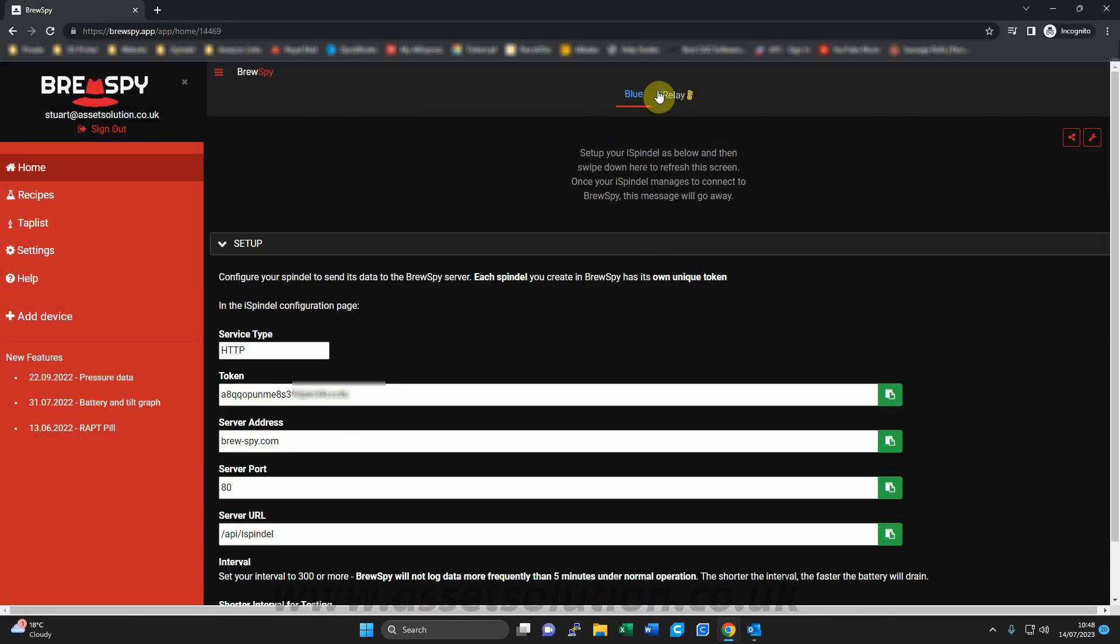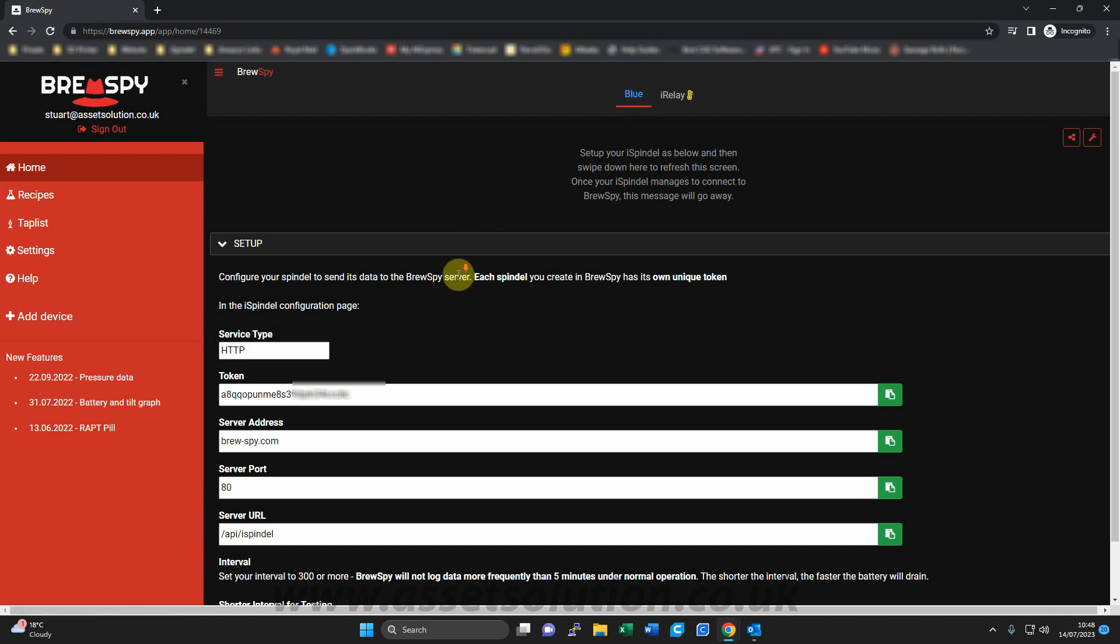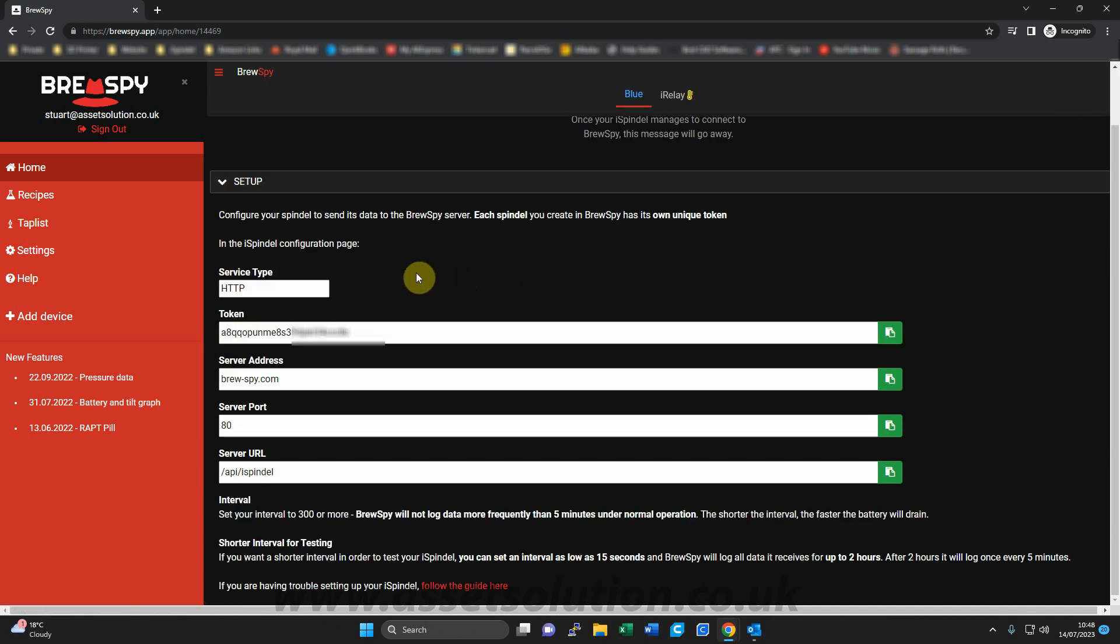So remember that drop-down box where I chose the color. That's the only reason why you do that, so it comes up in the title bar and you can see it there. So looking down here, these are the data which you need to transfer onto your iSpindle.